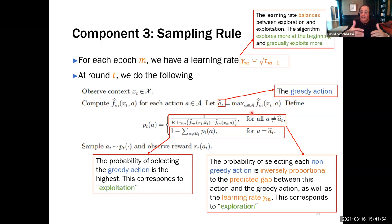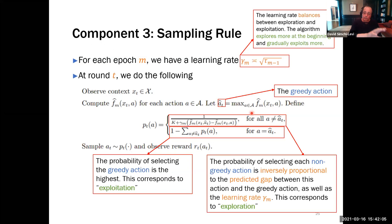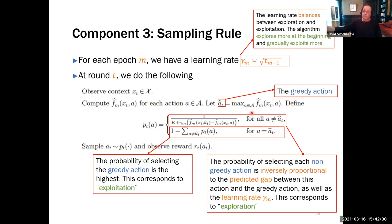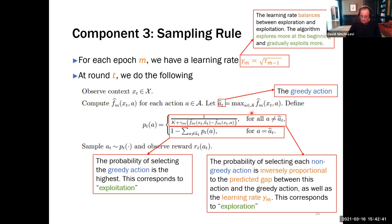One important property of the algorithm: I make updates only at the beginning of an epoch, which means I don't need to observe rewards immediately when I make a decision. I can make a decision now and wait until the end of the epoch, at which point I need to observe the reward to generate the next predictor using offline regression.